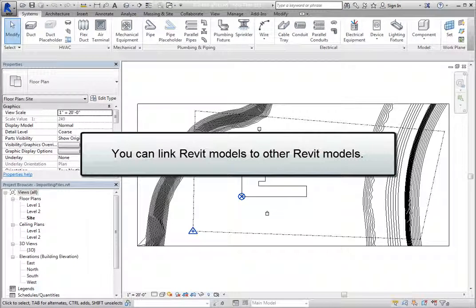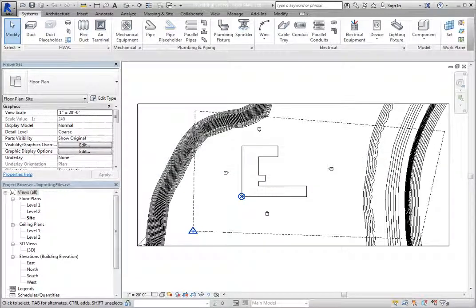You can link Revit models to other Revit models. This is useful when collaborating with other disciplines, or when parts of a large project have been created as separate models, and you want to assemble those parts together in a single Revit project.